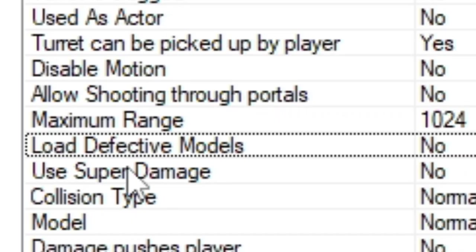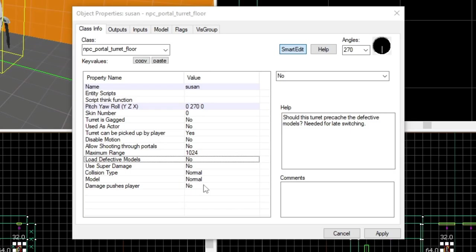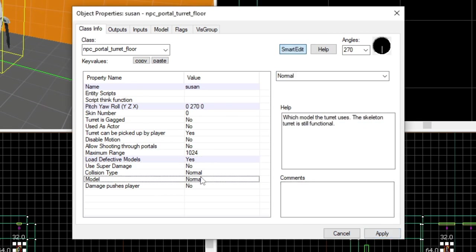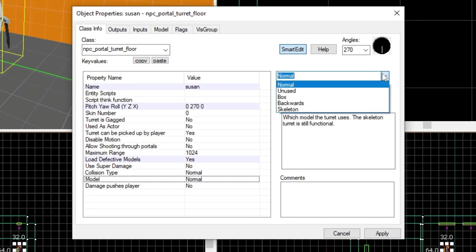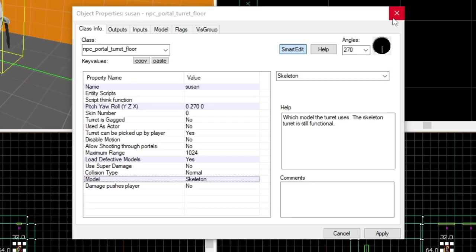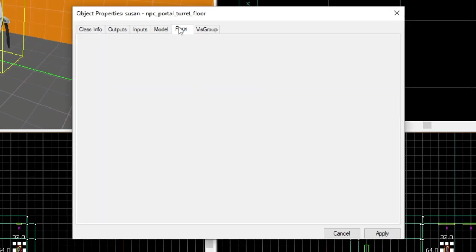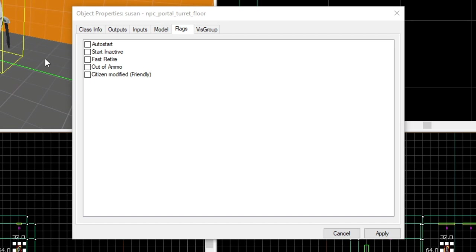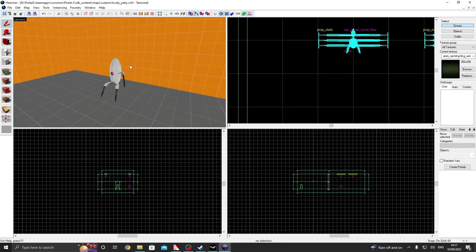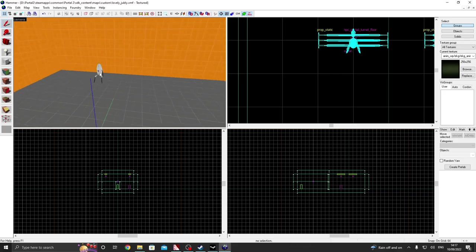And now load defective models. You can technically make defective turrets in game, but there's a little bit of a problem with it. So that's yes, but that's really not the only thing you do. It won't change anything. What you actually have to do is change the model to skeleton and then click on flags and then click on out of ammo, and that should work.